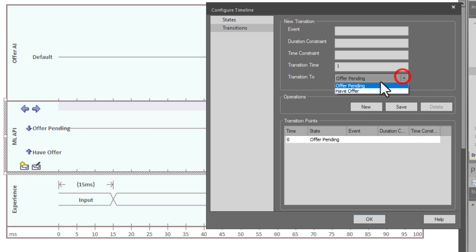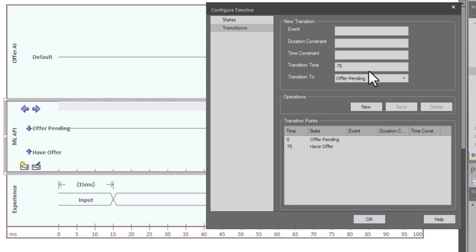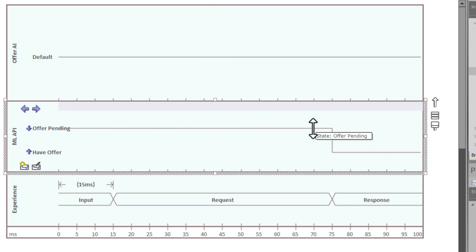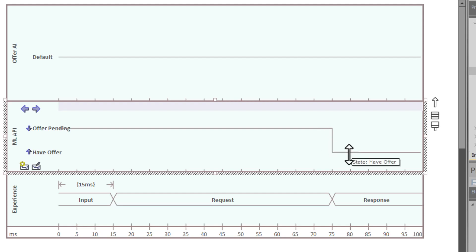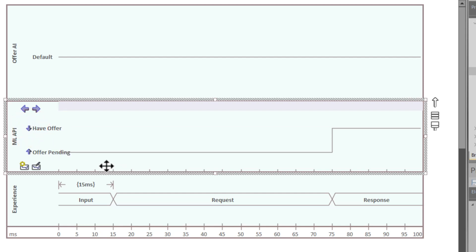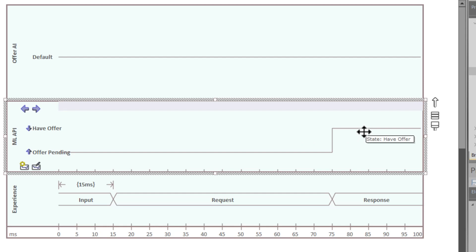We hit new, select 'have offer,' and set a time of 75 units — 75 milliseconds. Hit save, then hit OK. You can see offer pending runs horizontally along the top line, and at the 75 millisecond marker it drops to 'have offer.' If you want to change the vertical order, you have arrows to reorder — move pending offer to run horizontally this way, and have offer within the API below.